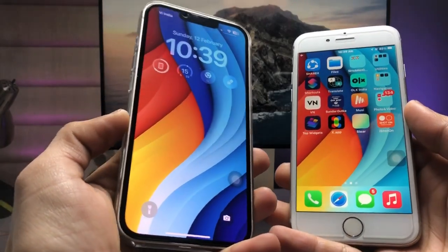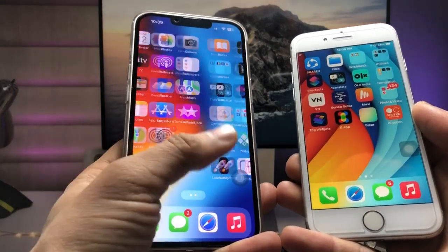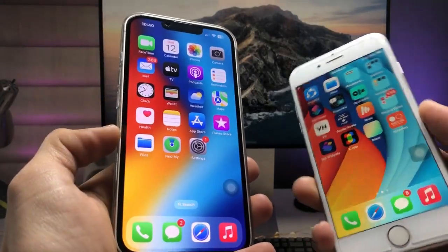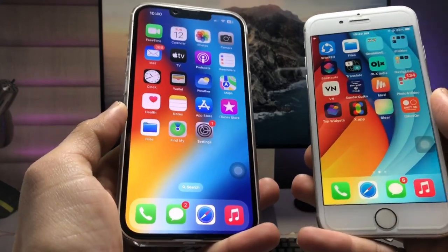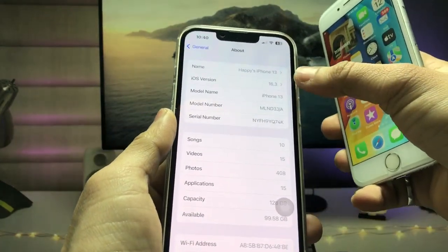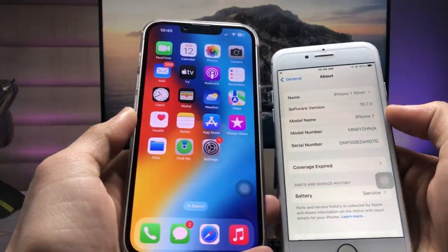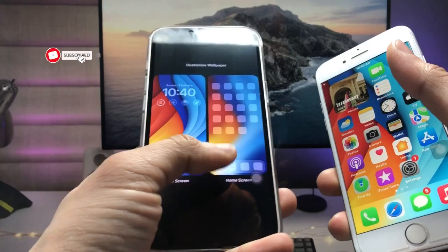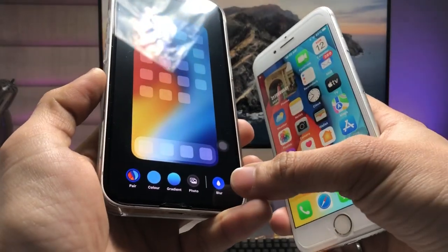Hi guys, welcome back to my channel. In this video I will show you how we can enable the iOS 16.3 new blurry home screen effect on iOS 15.7.3. As you can check here, I'm using the iPhone 7, and I will show you how to enable the same blurry home screen effect on iOS 15. Currently I'm also using the iPhone 13 running iOS 16.3 for comparison. In iOS 16 there is a feature to enable the blurry home screen effect, but in iOS 15 there is no such option.